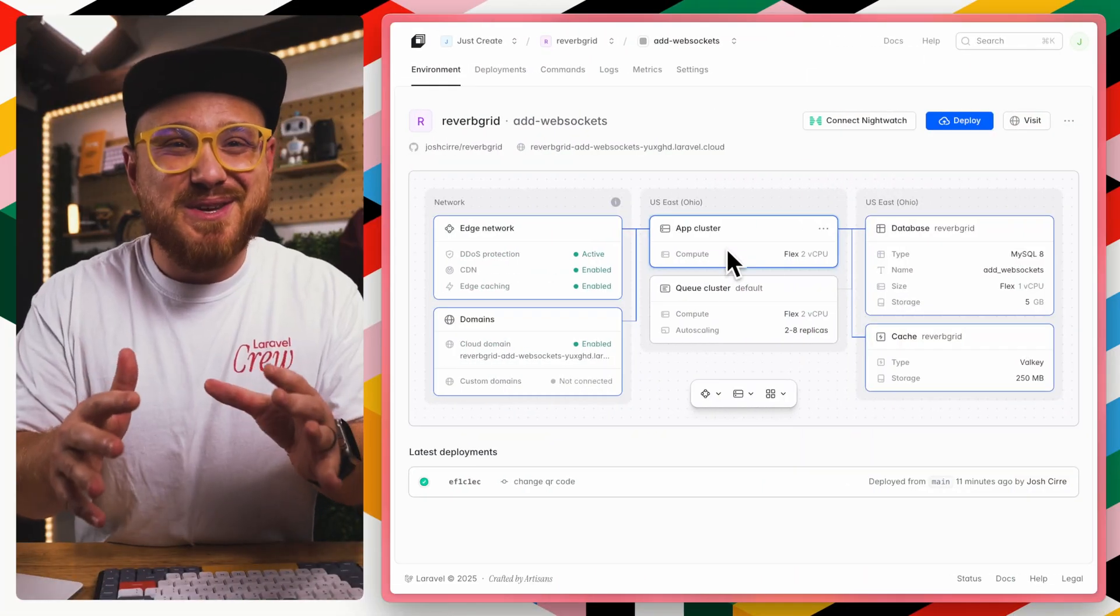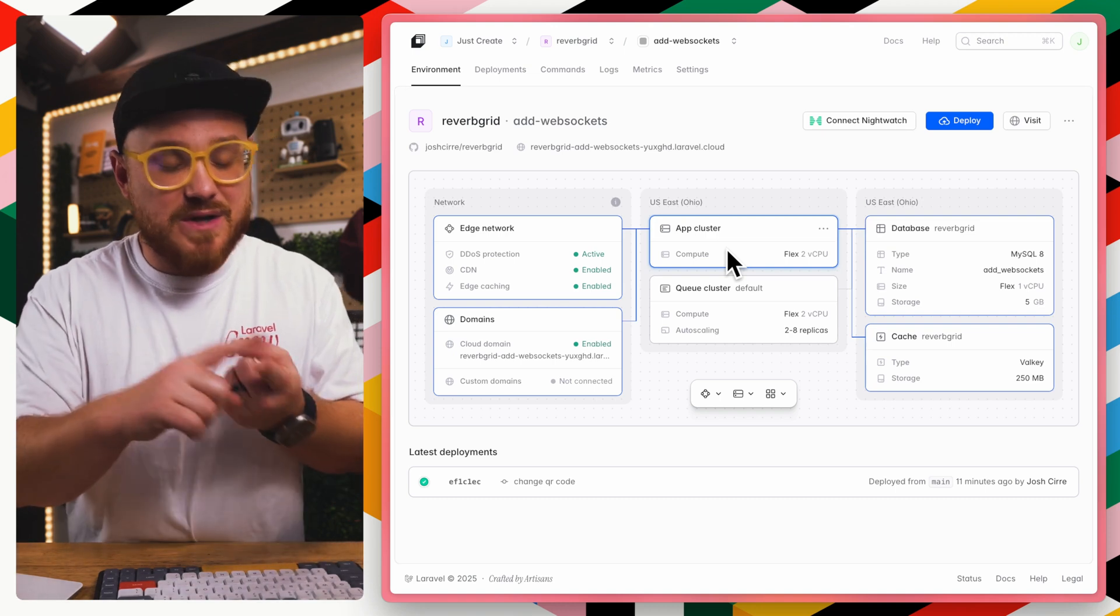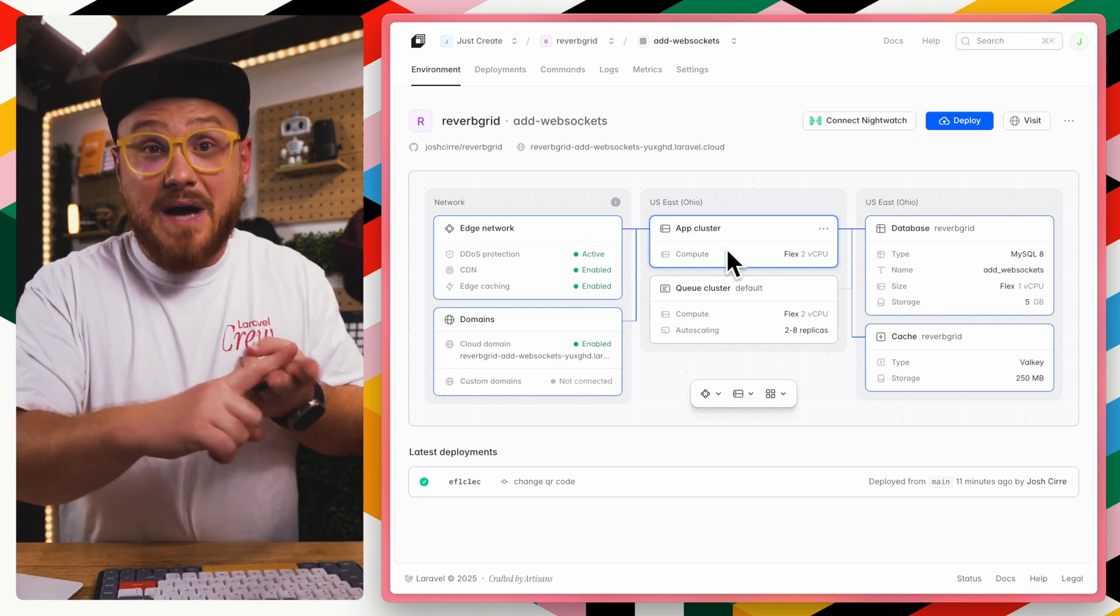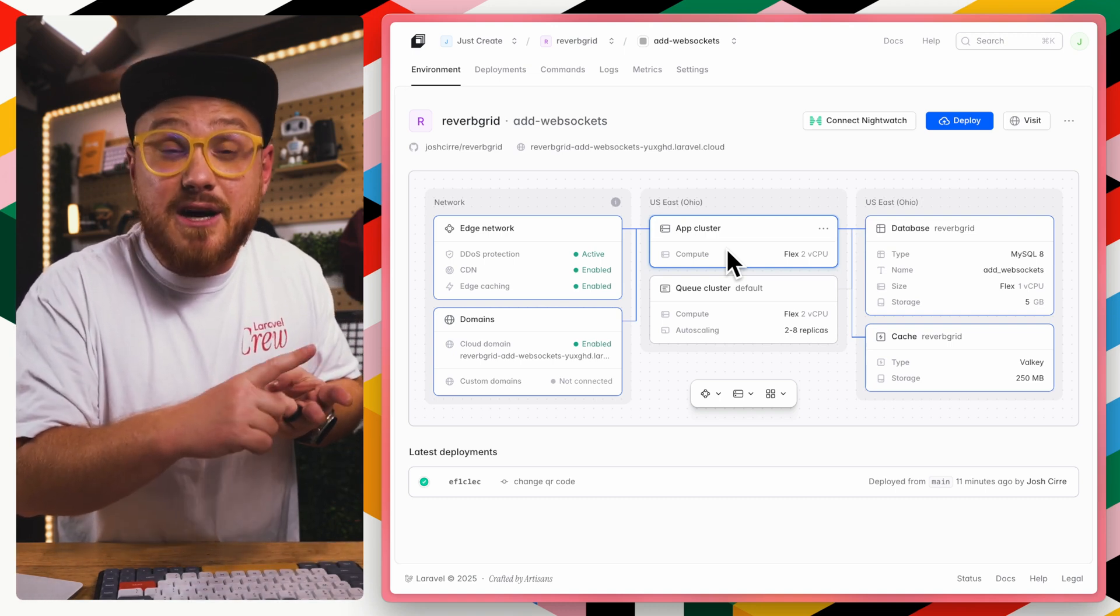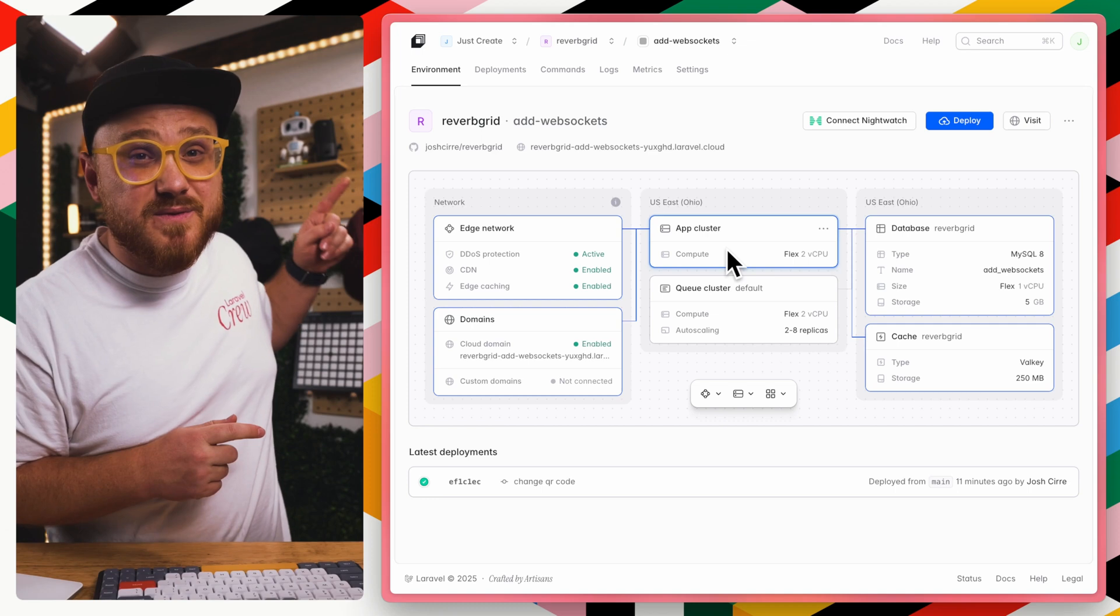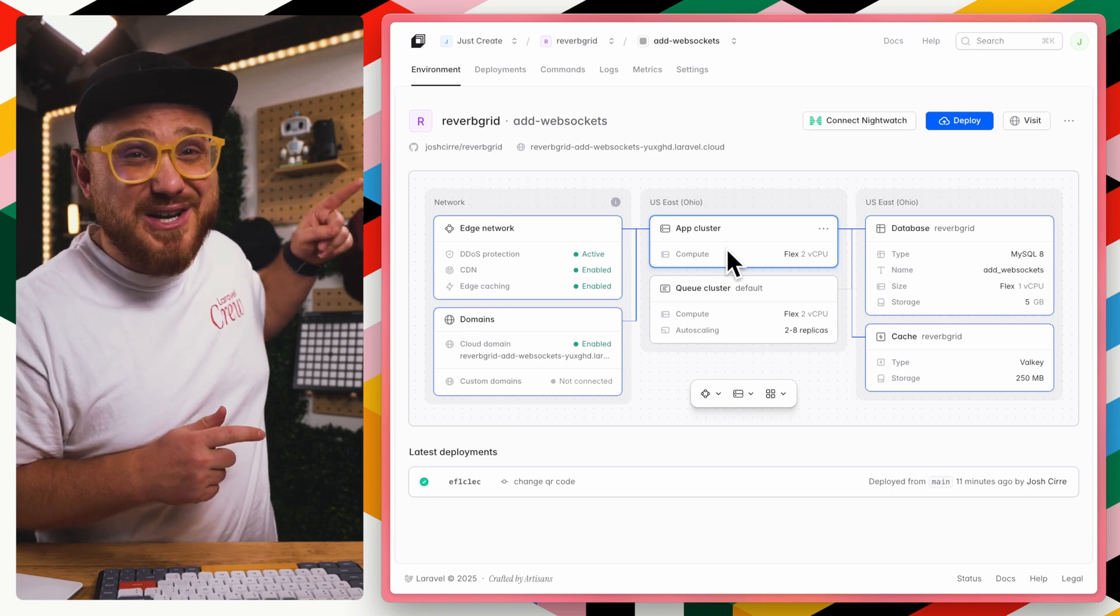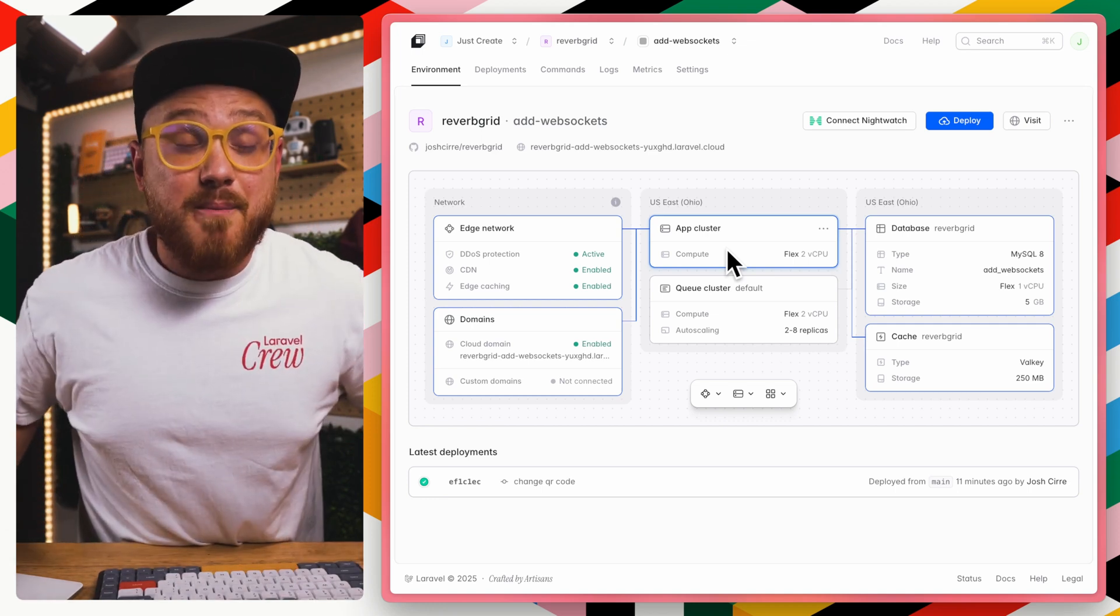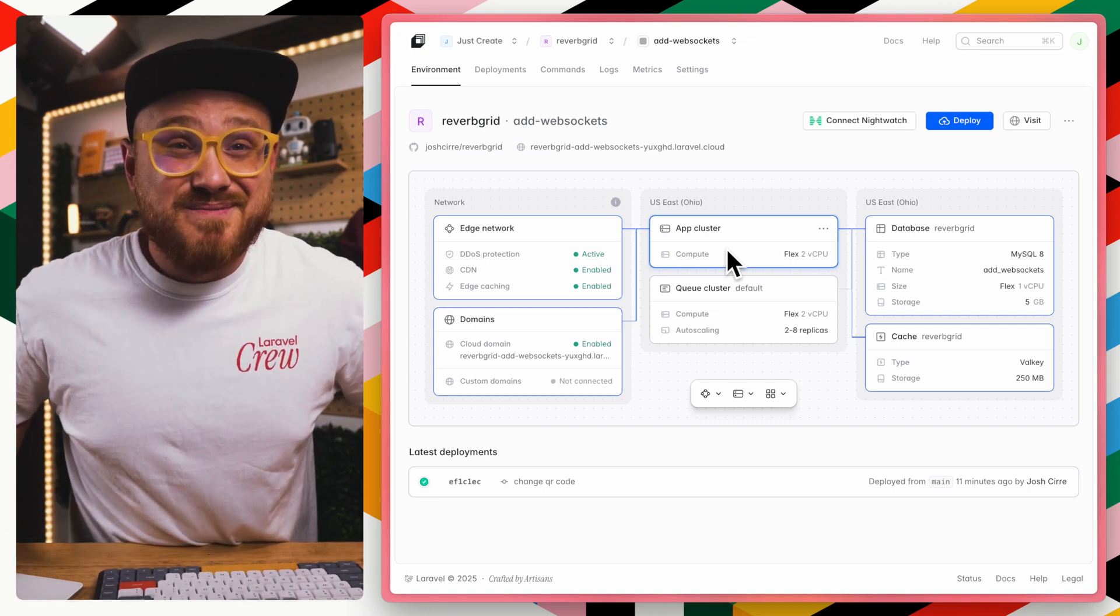So I want to take three quick minutes and show you how easy it is to get set up and to turn on a Laravel Reverb-powered WebSocket cluster for your application. So this video is not meant to be a tutorial on what Laravel Reverb is, as well as how you might set it up or build an application with it. But we do have some videos that you can find up in the top right to learn more about those things.